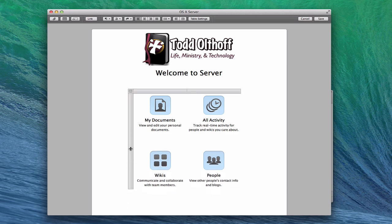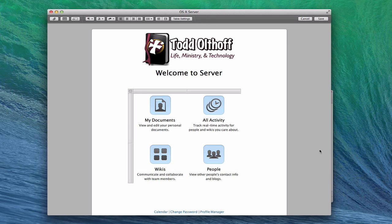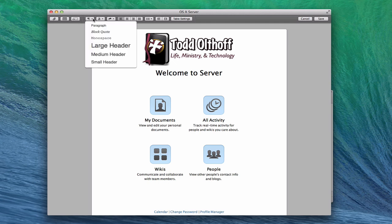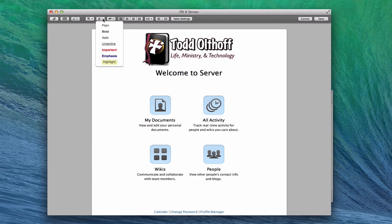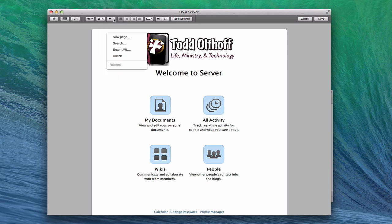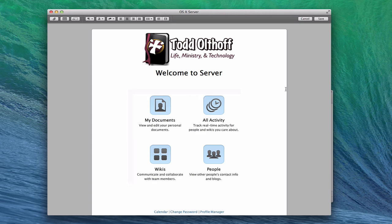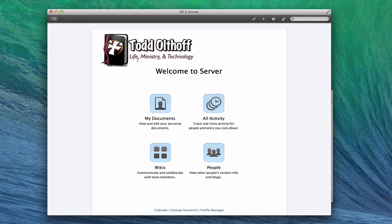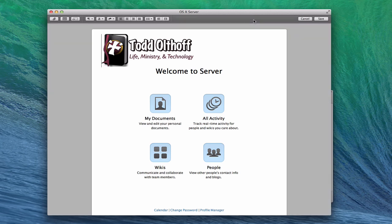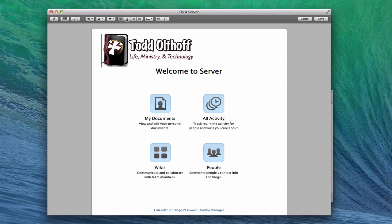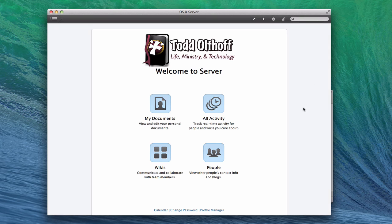Adding the HTML widget messed up my rows, so I need to slide them back to get them symmetrical again. You can also play with paragraph styles if you want to change styles to an HTML style, and mess with the text — plain, bold, italic. You can add a new page, do a search, enter a URL, or unlink items. All the regular text options are there: bullets, numbers, and justification. I'll save — and now I've got a more customized page.